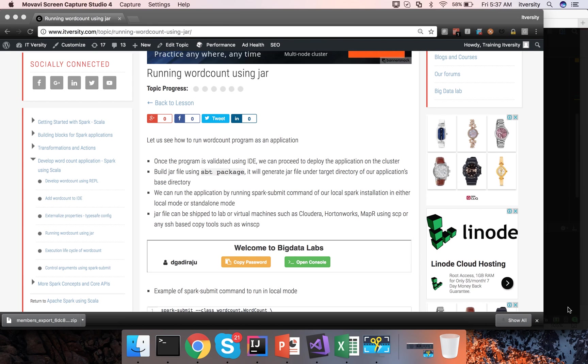Hello friends, this is Durga from ITVarsity. At this time we are talking about developing the word count program and we have parameterized the input path and output path. We have seen how to externalize the execution mode and now let us see how to run it as a jar file.